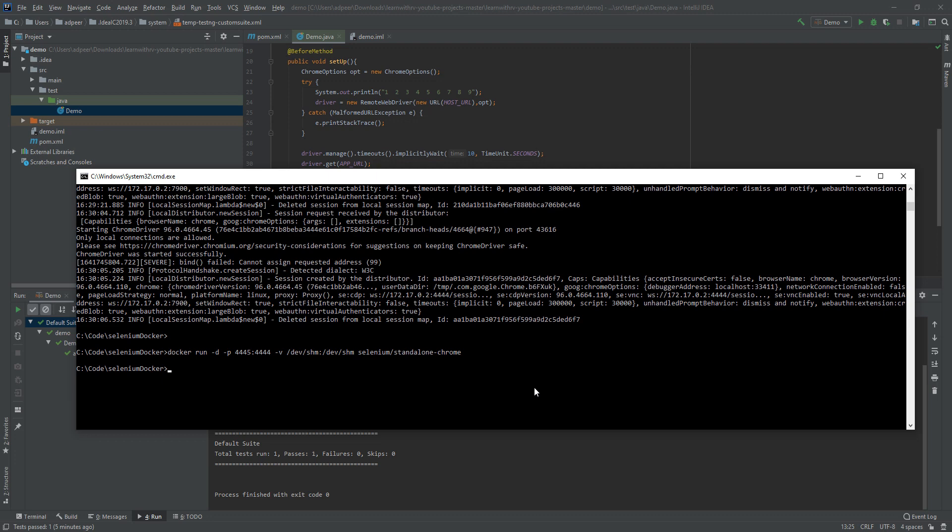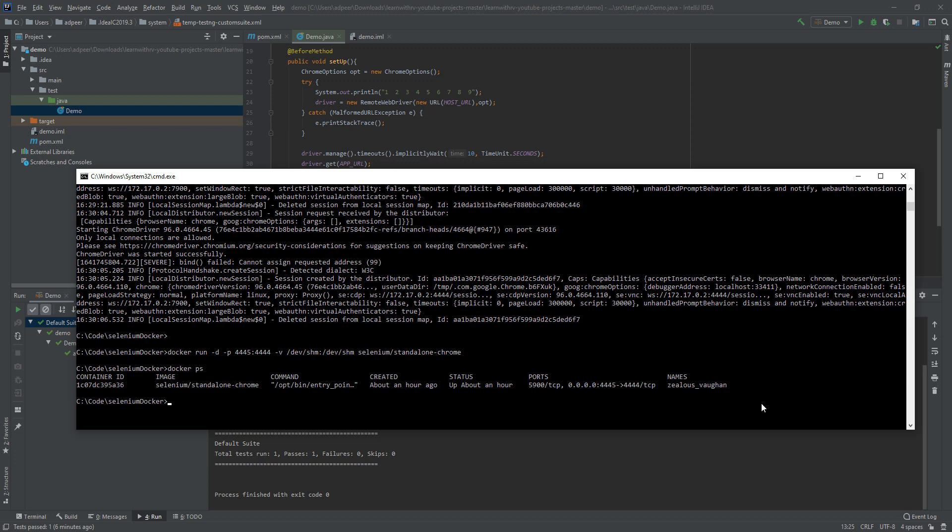After you do that, you will type docker ps, you will be able to see this running Docker.